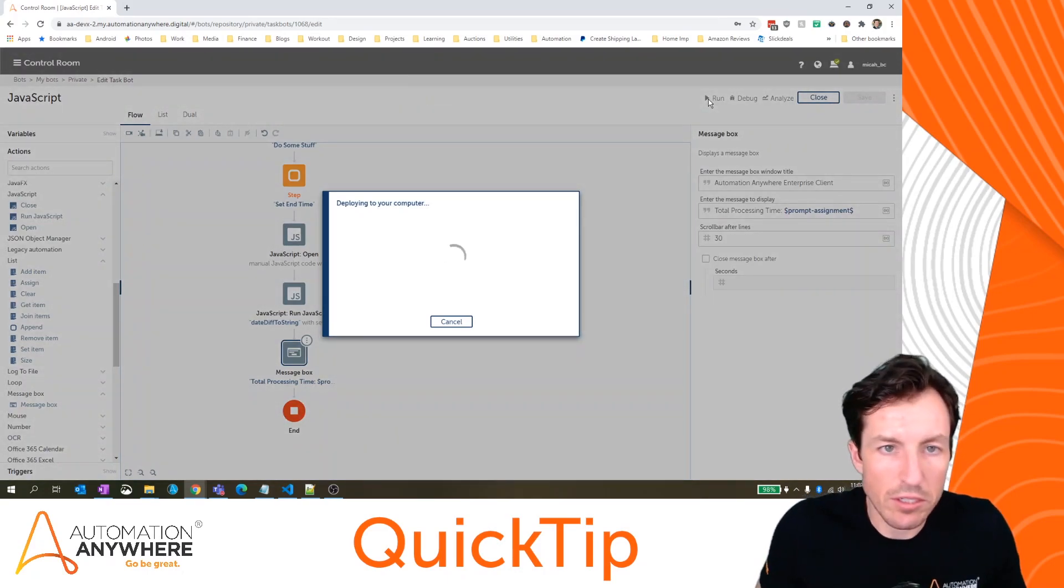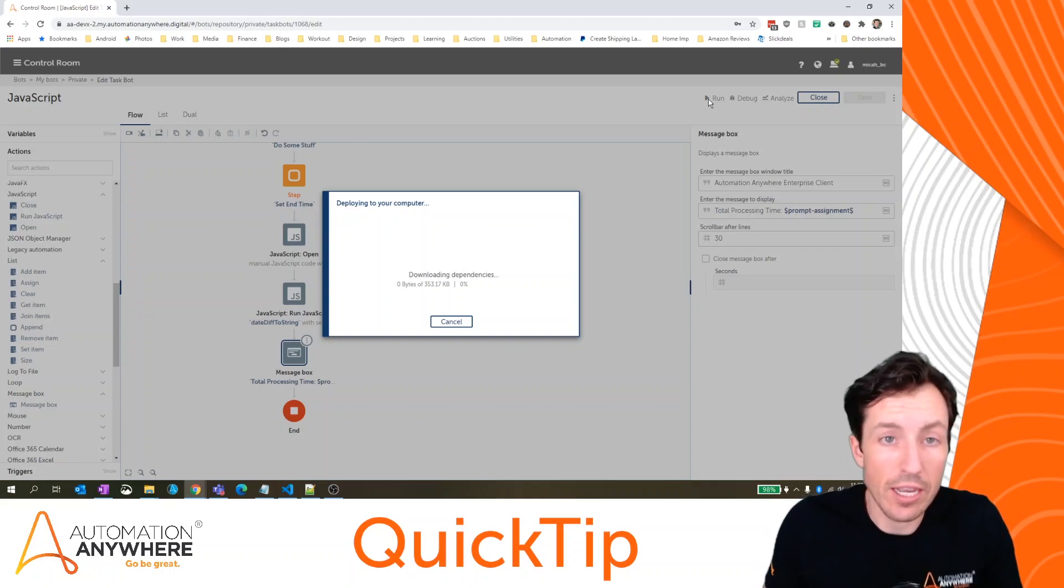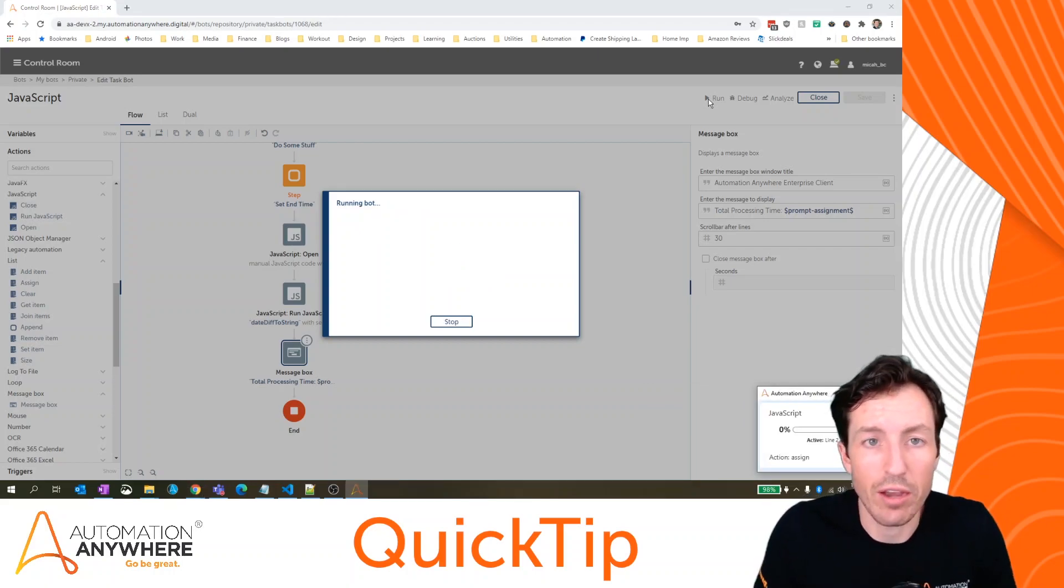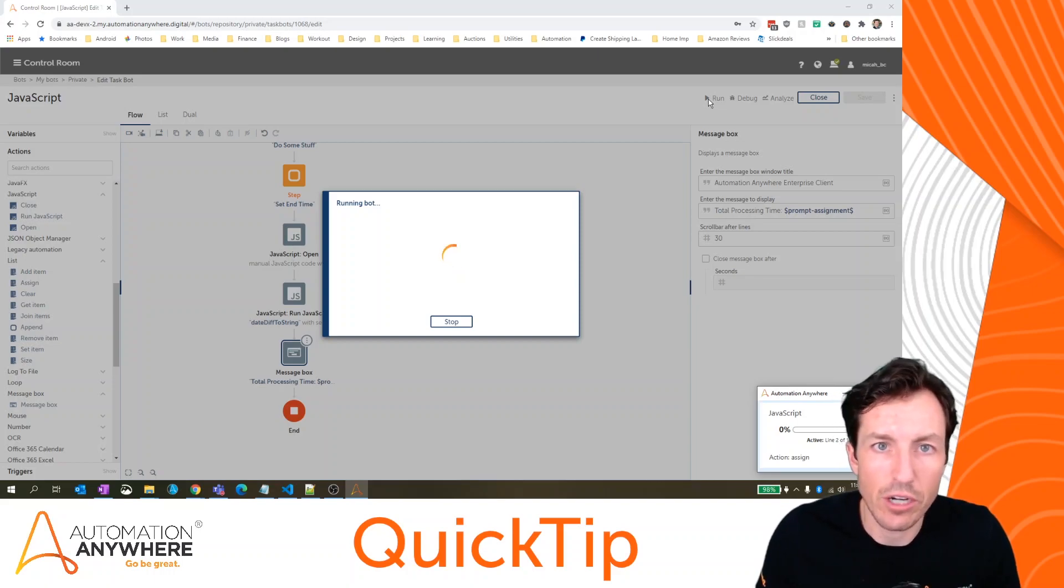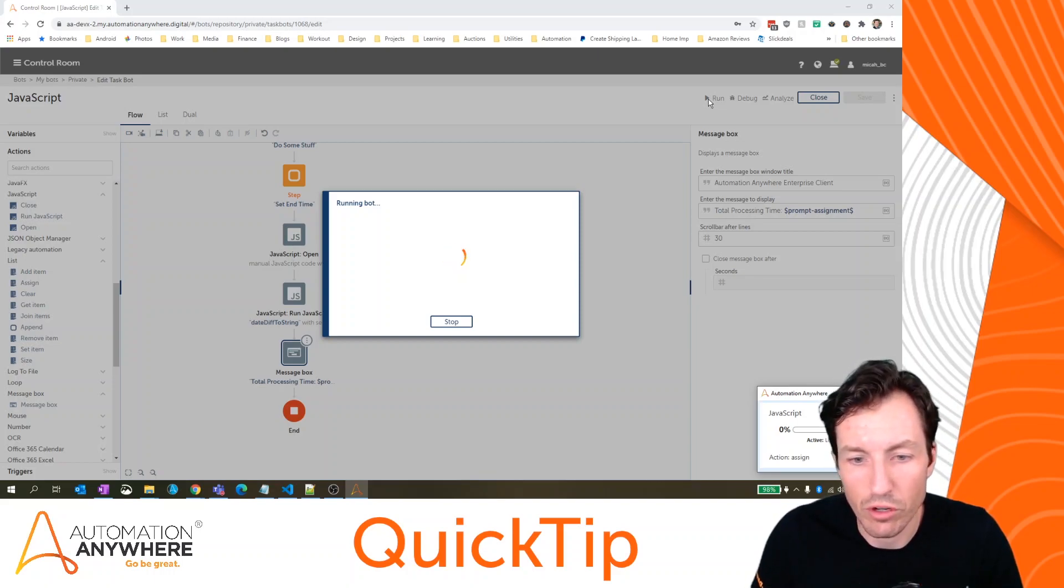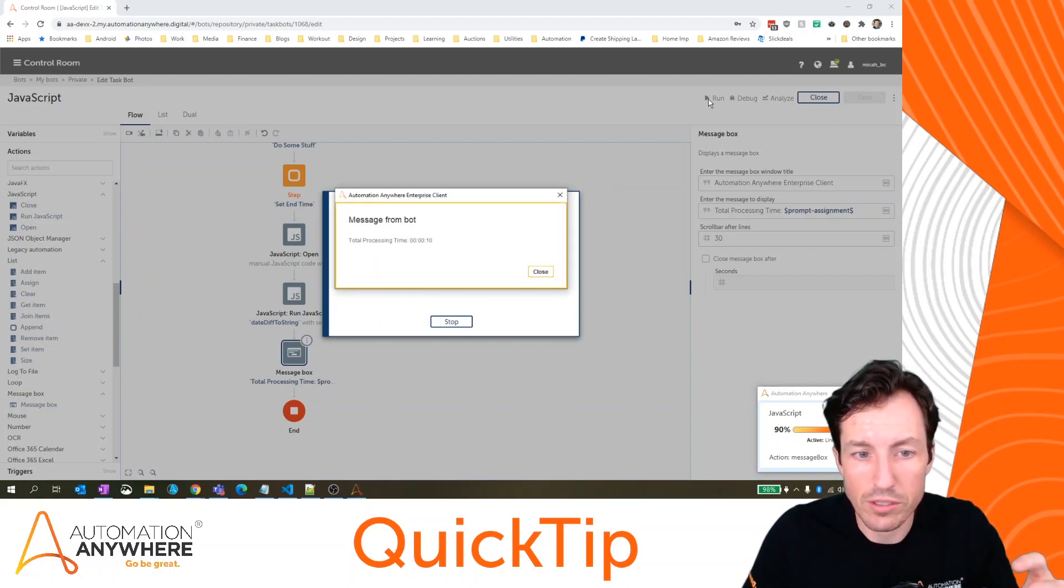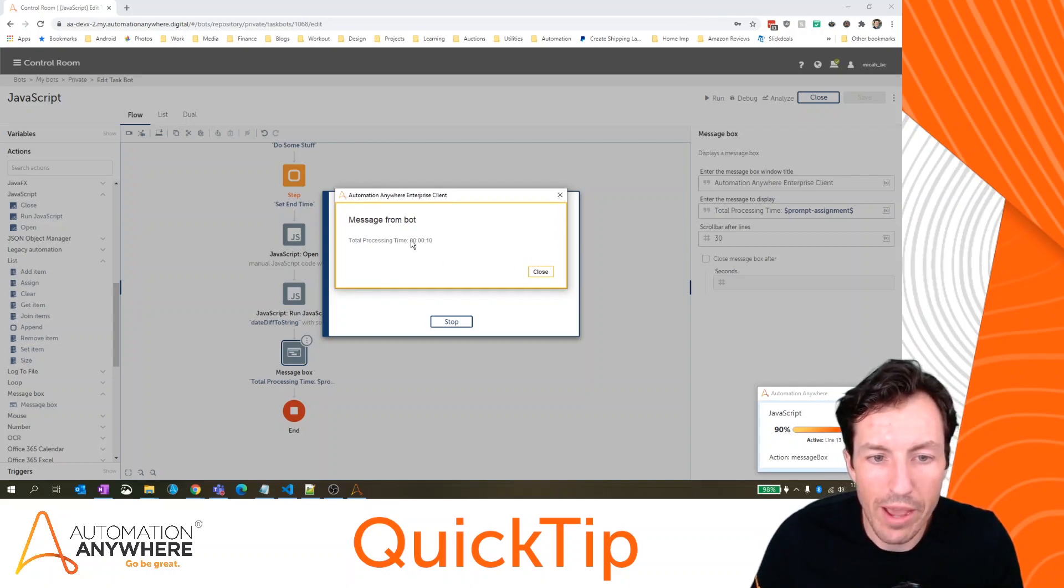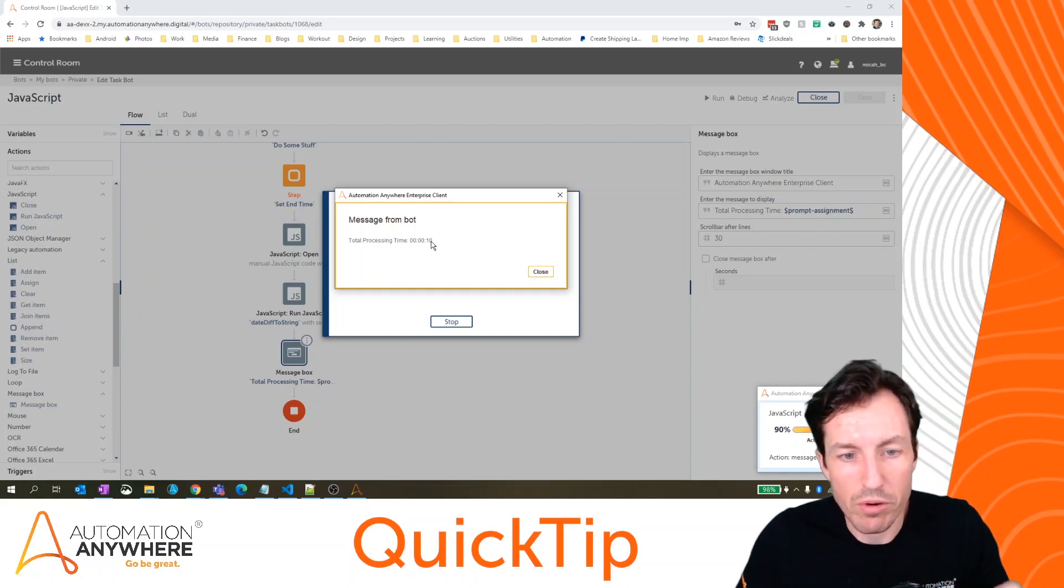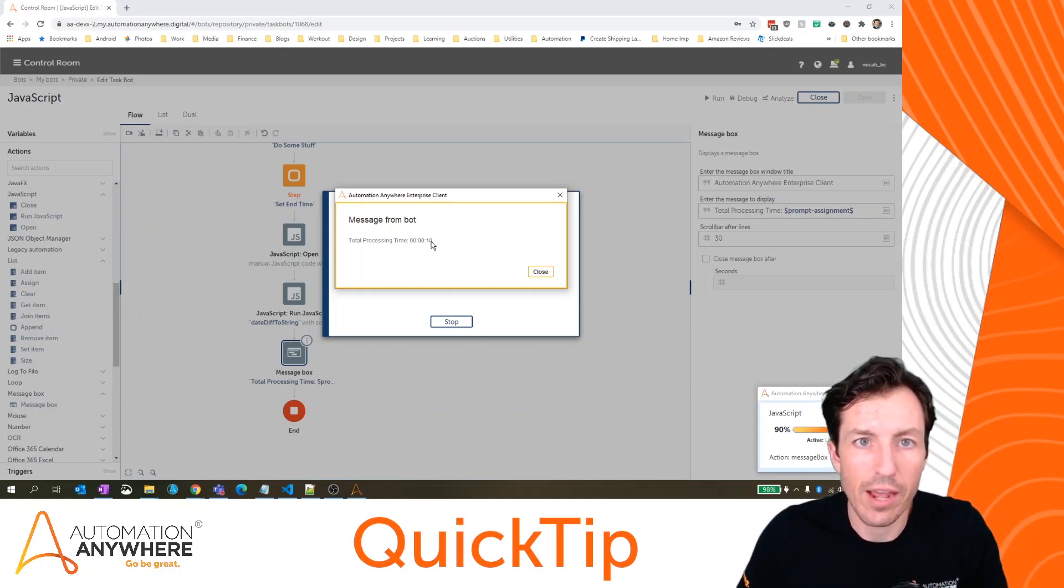So I don't necessarily have to pass in multiple values. In this case, I wanted to because of the type of calculation we're doing with the JavaScript. But if you're just running any other kind of JavaScript, you don't necessarily have to pass in multiple values if you don't want to. So what this is going to do, calculate that difference between our start time and our end time and post it here. So this is in the format of hours, minutes and seconds. The bot processing time was 10 seconds. And we calculated that by using inline JavaScript.